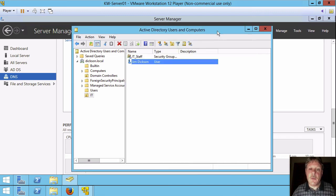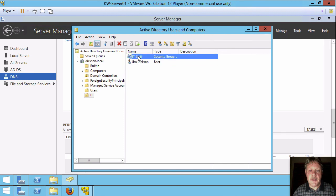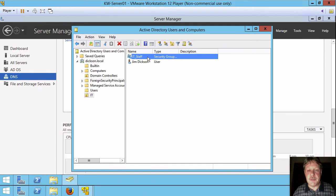Now, the last thing I want to do is I want everybody that's IT staff to be able to administer the domain. Just because I call it IT doesn't mean it can do anything like that.